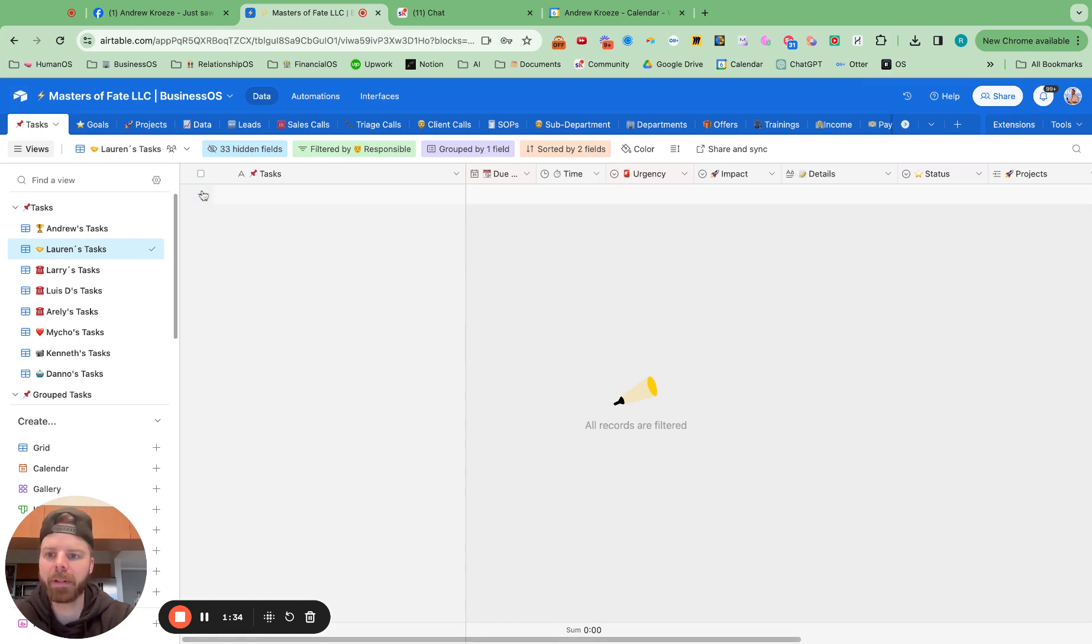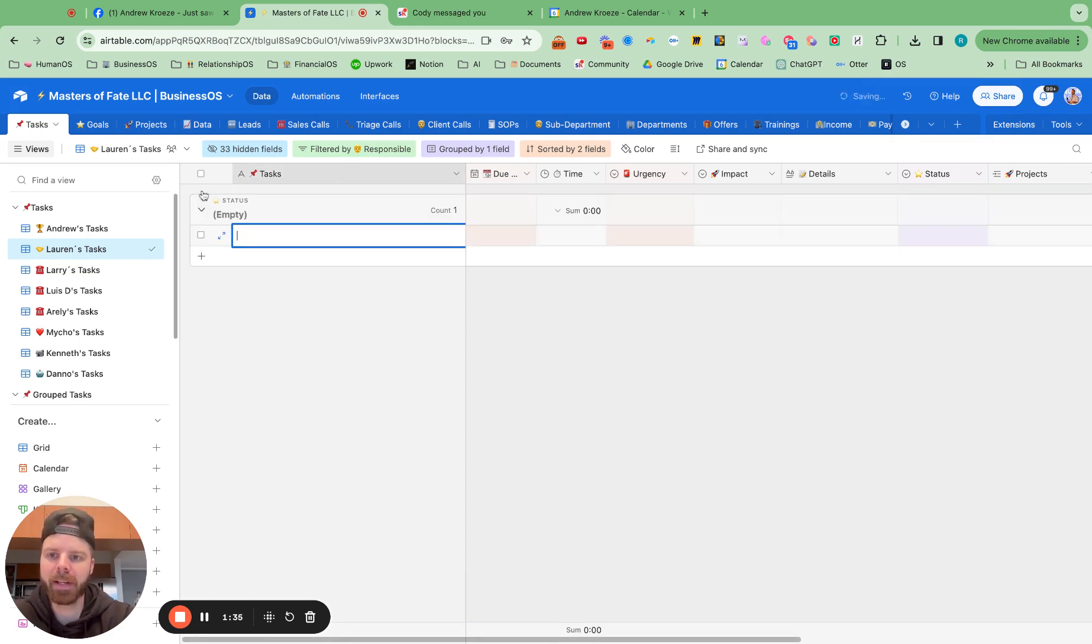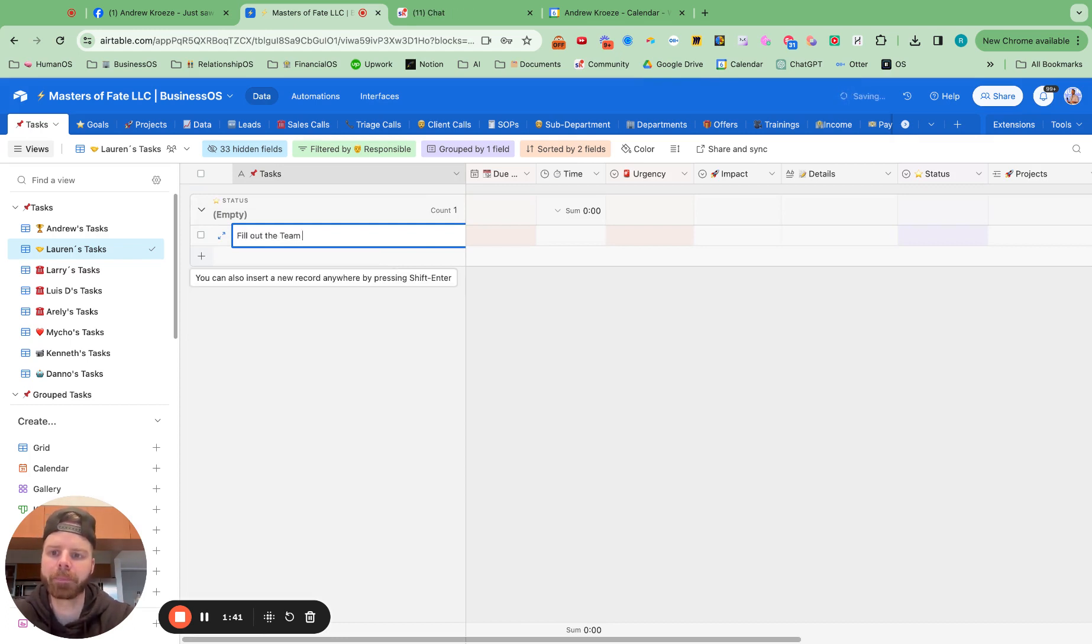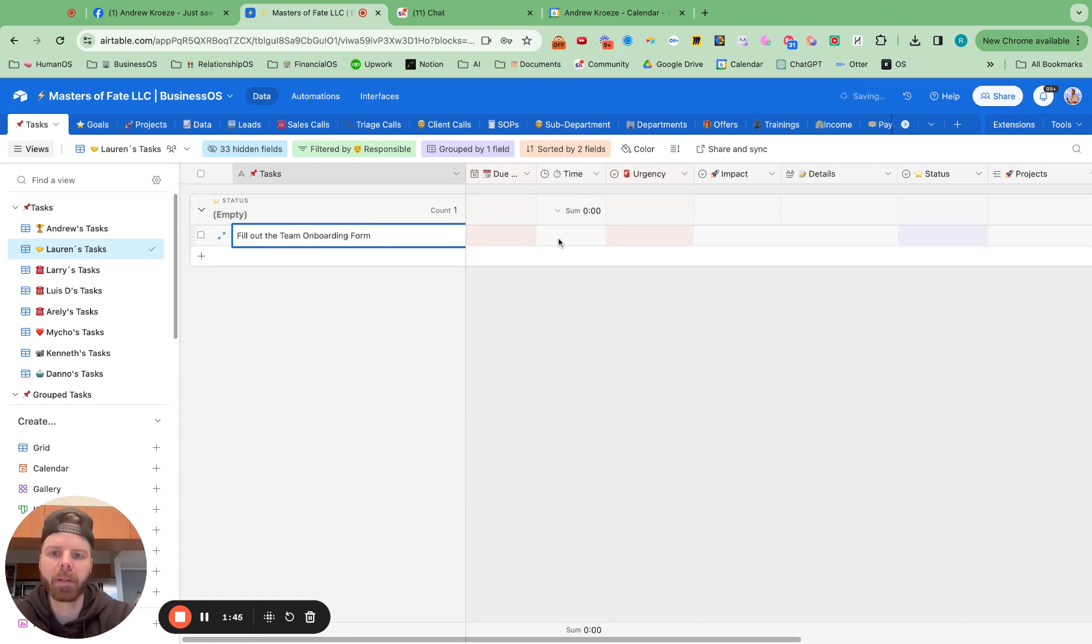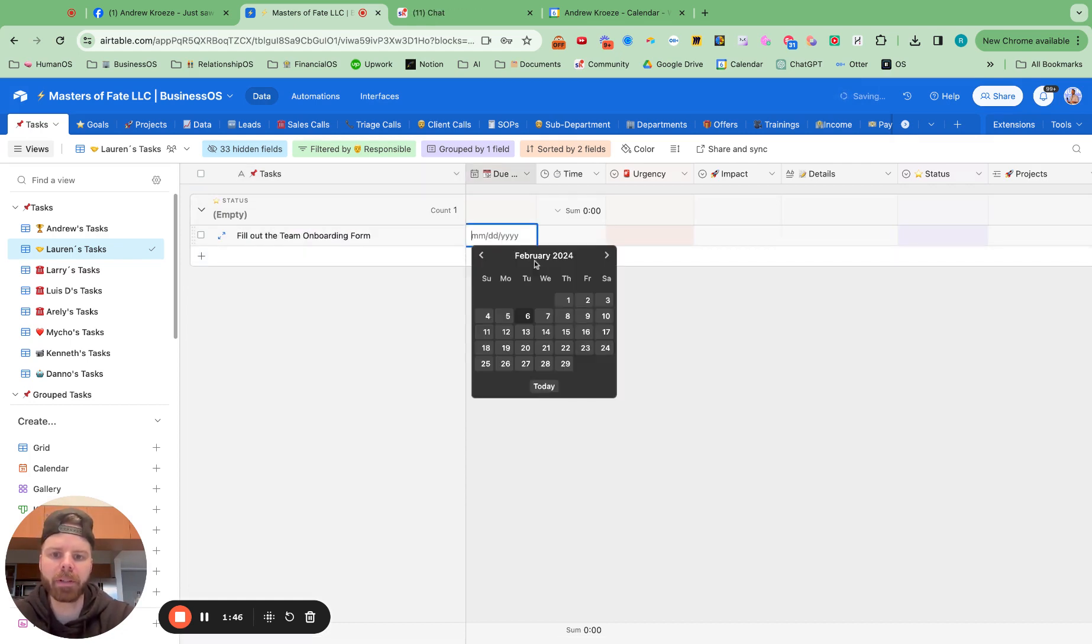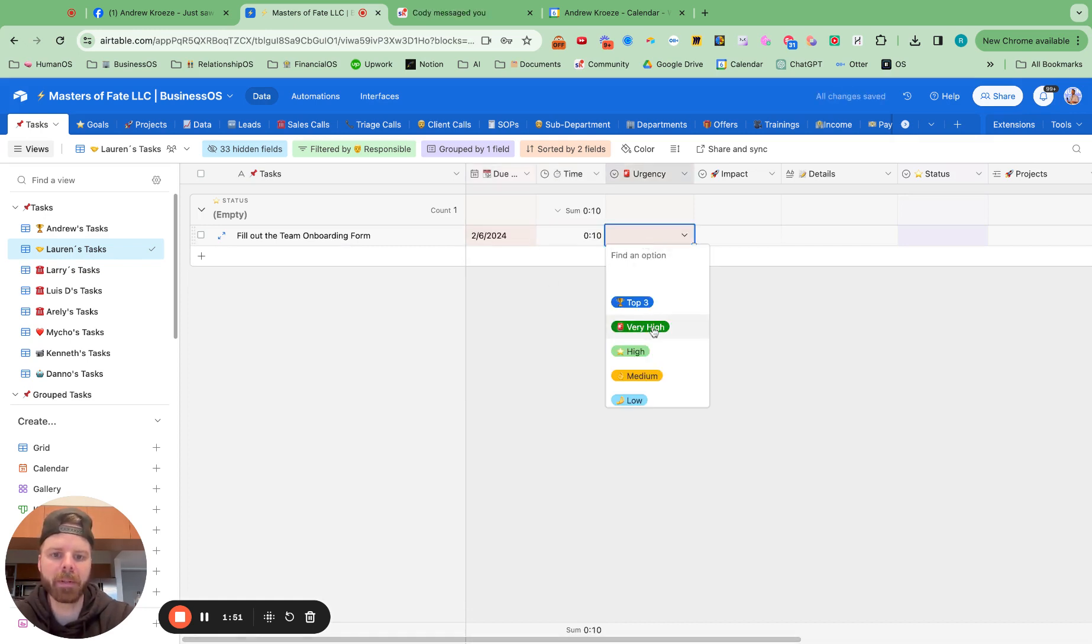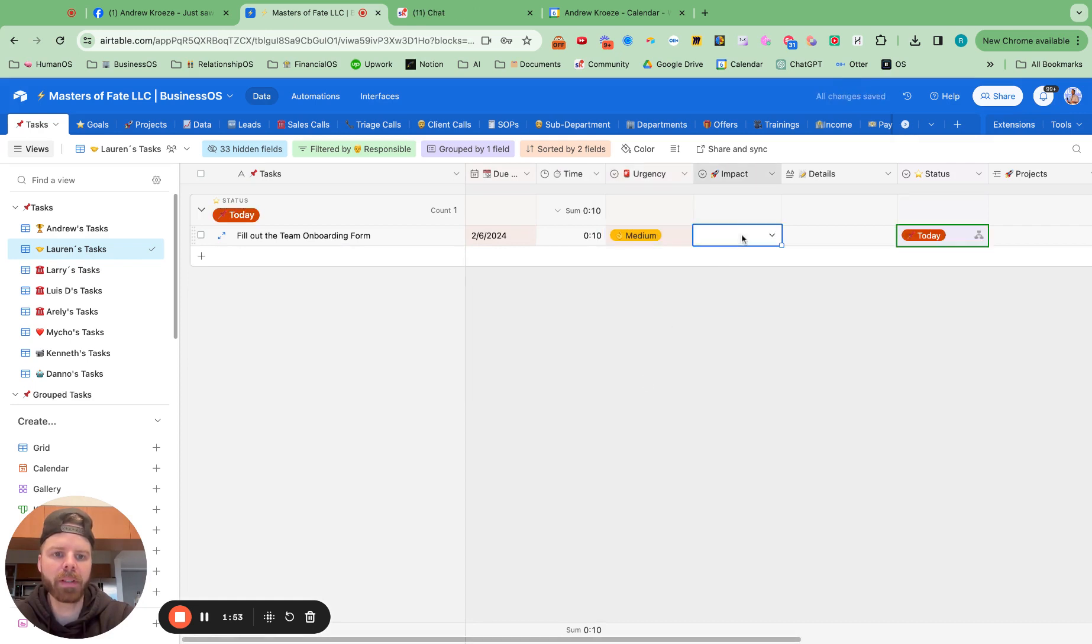And what I might want to do is assign her a task right away. Fill out the team onboarding. And I'll give her a task for today. And give her takes about 10 minutes. Fill that out. Urgency impacts medium.